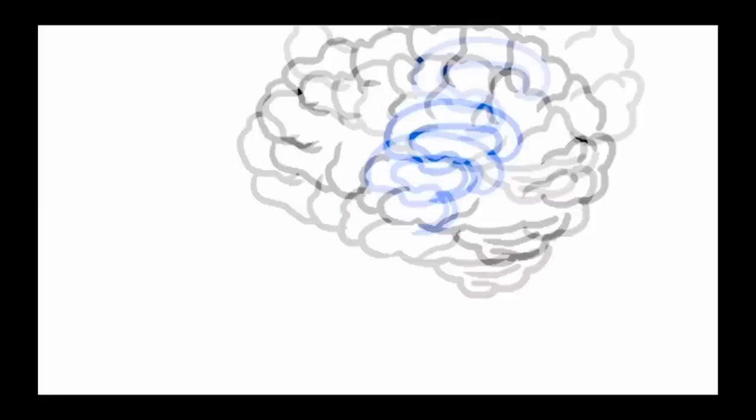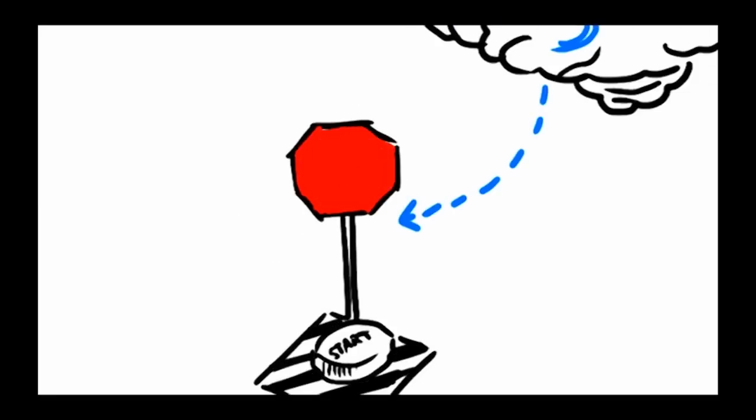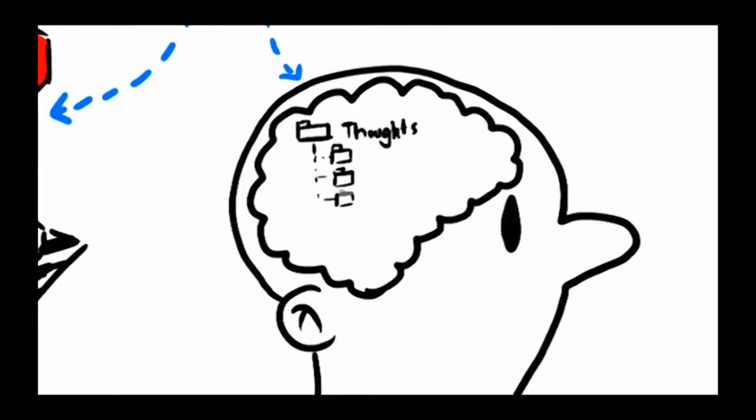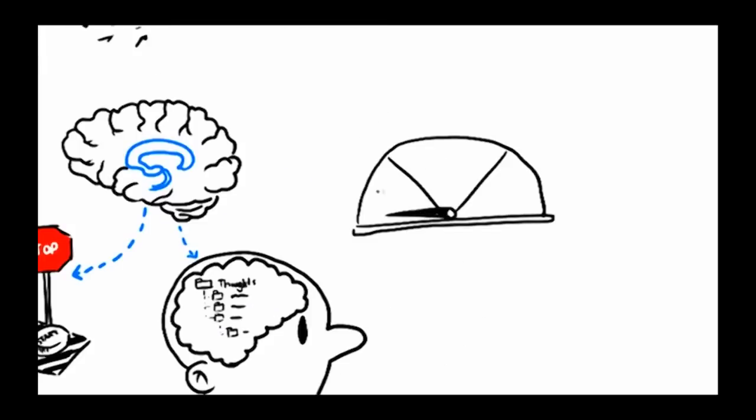The basal ganglia are responsible for controlling movements. They help us start motions that we intend to do and stop motions that we don't want to do. The basal ganglia also help us organize thoughts and regulate emotions. So nerve cell death in the basal ganglia is thought to cause the symptoms of HD.